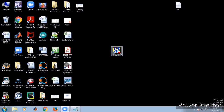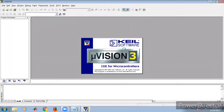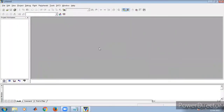Double click on the Keil software on the desktop. You can see that a new window opens. Now you can find here three windows: one is the project workspace, and another one is the output window.